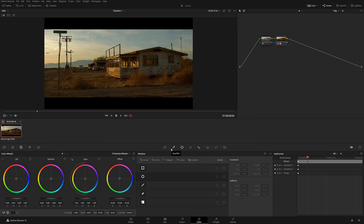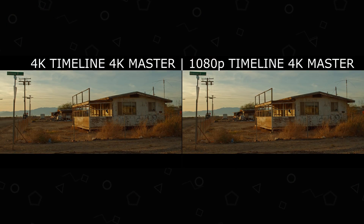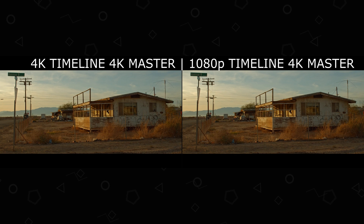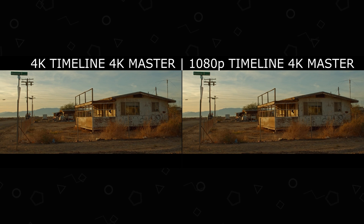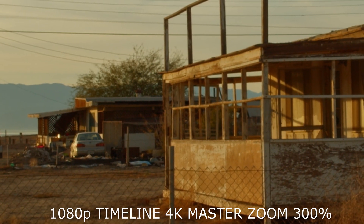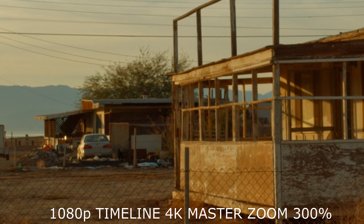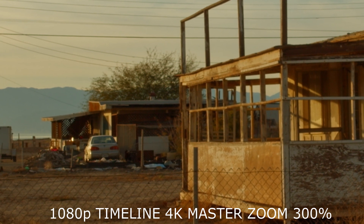What happens a lot of times is people leave this lower resolution because their computer cannot play it back, then they go to the delivery page and set up a higher resolution. This is actually incorrect, because the system sees your project as 1080 and then upscales to the higher resolution you selected in the delivery page. So even though your project is 4K, your system sees it at 1080p and then you try to deliver 4K again.